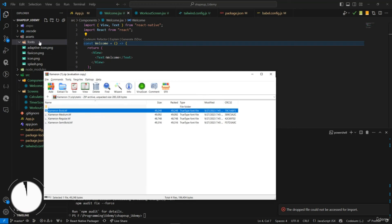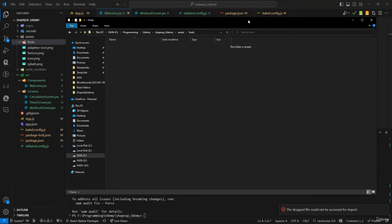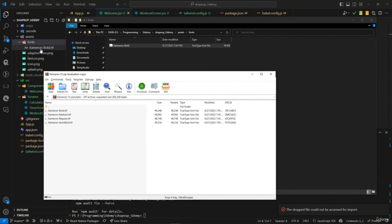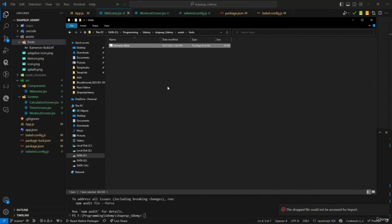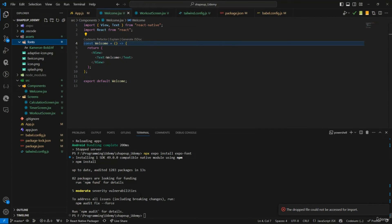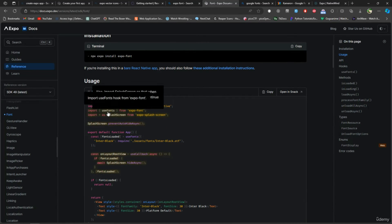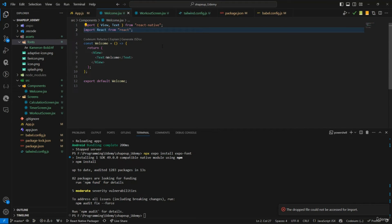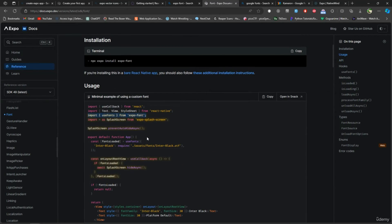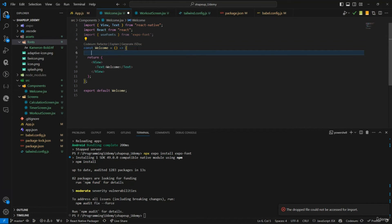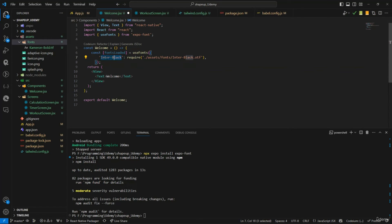The font is now in the assets/fonts folder and expo-font has been installed. Following the documentation, we use the useFonts hook to load the font. Copy the example code, paste it into the Welcome component, name the font 'Bowl B', and point the path to the correct location in the fonts folder.